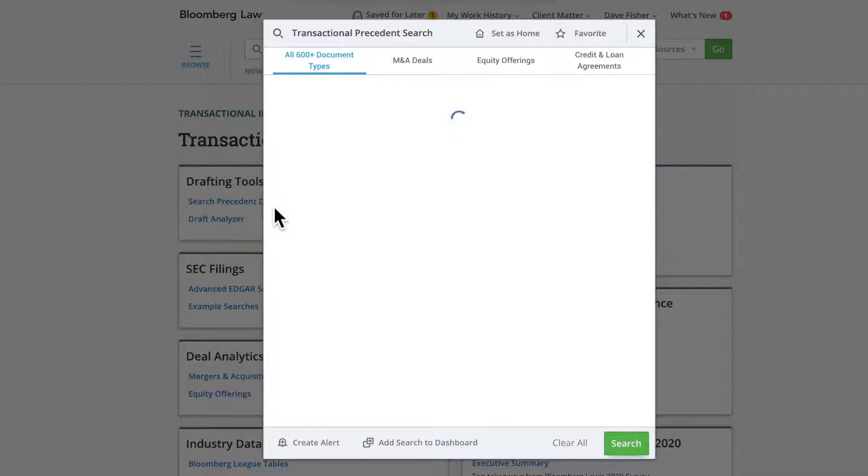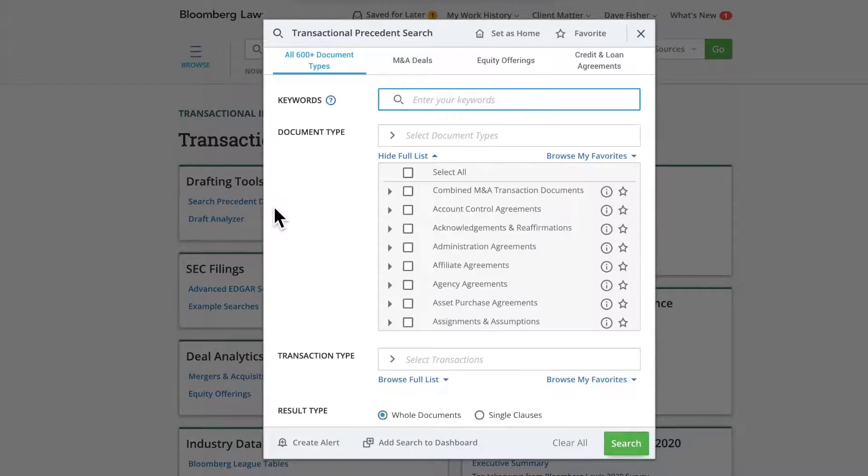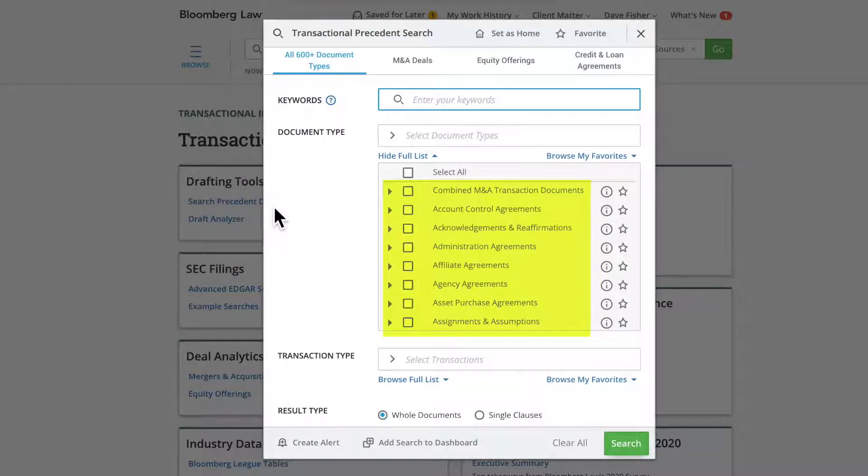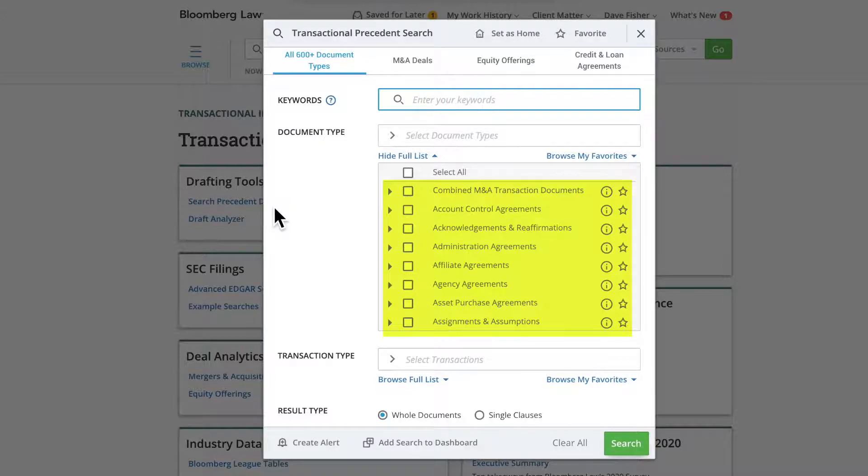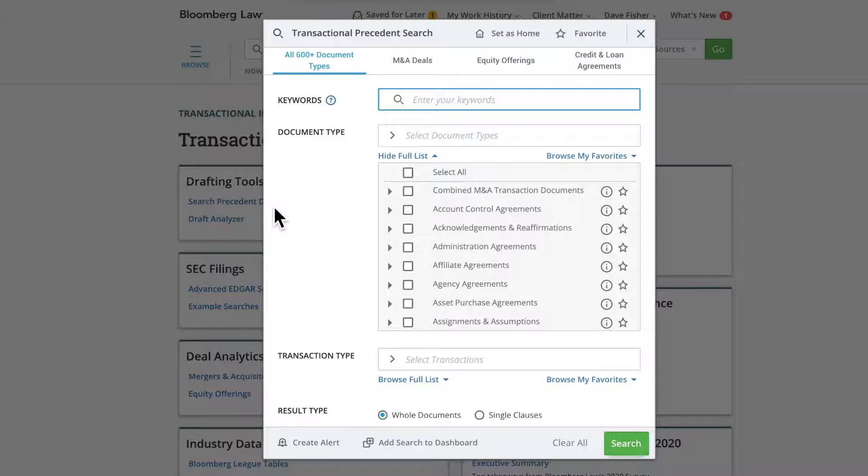The Precedent Search searches across a database of nearly 2 million documents, categorized into more than 600 document types. These documents are collected from exhibits to filings in the SEC's EDGAR database. We have unstapled the exhibits from their associated filing and categorized them to make them easier to search.